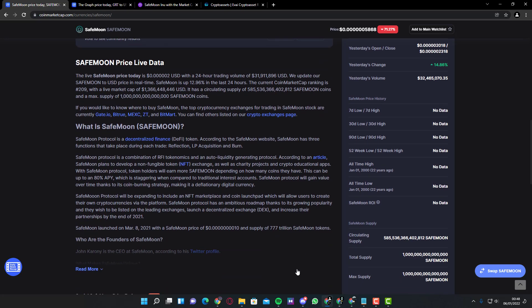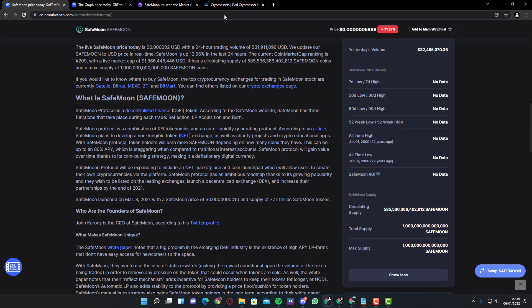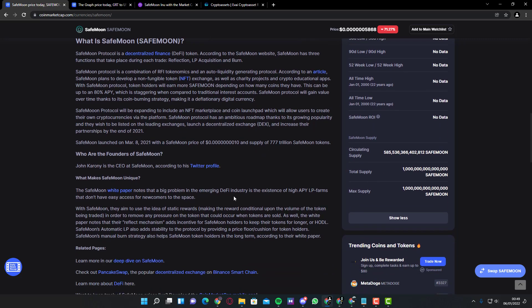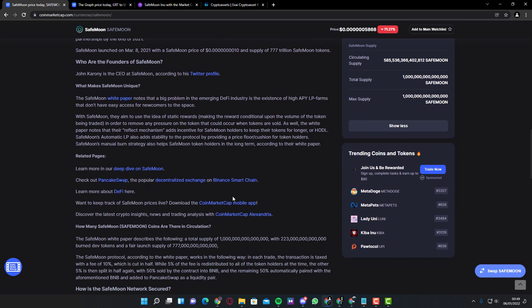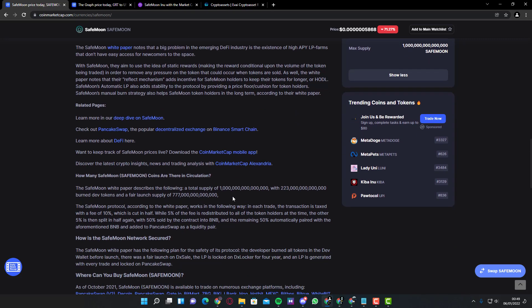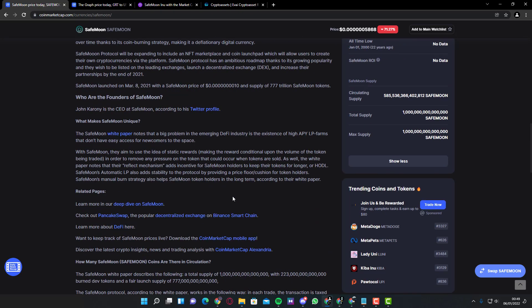SafeMoon, you can see what is SafeMoon. It's a protocol, a decentralized finance token. According to the SafeMoon website, SafeMoon has three functions taking place during each trade: reflection, acquisition, and burn. You can read more about SafeMoon, you can pause the video.